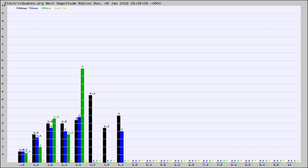Again, the black column is 30 days, blue is 7, green is 24 hours, and gold is in the last hour.